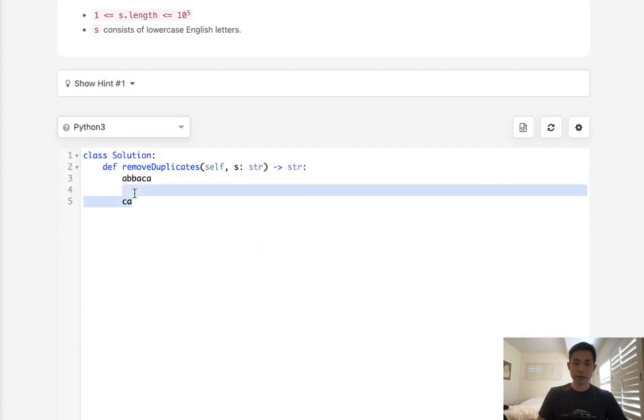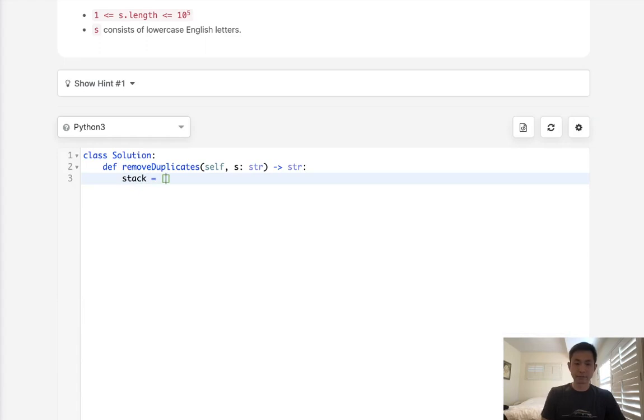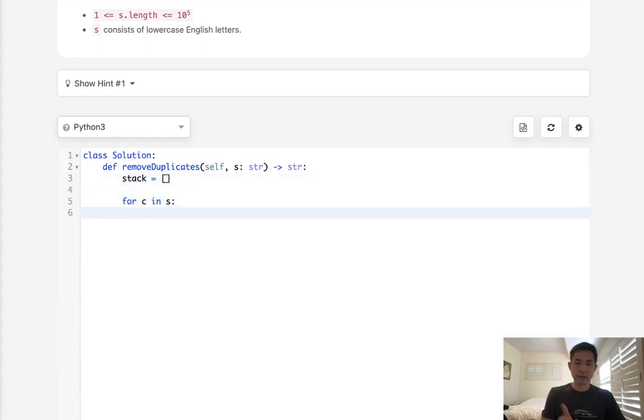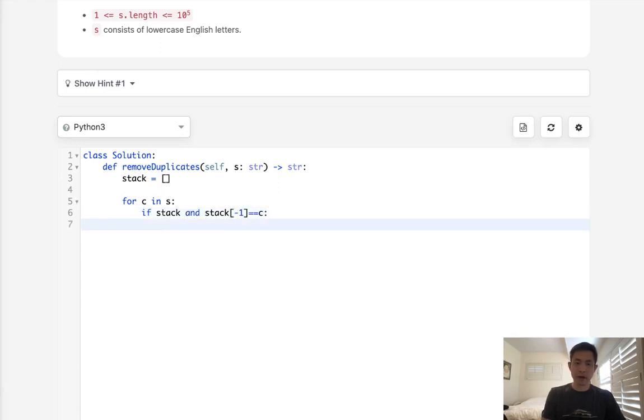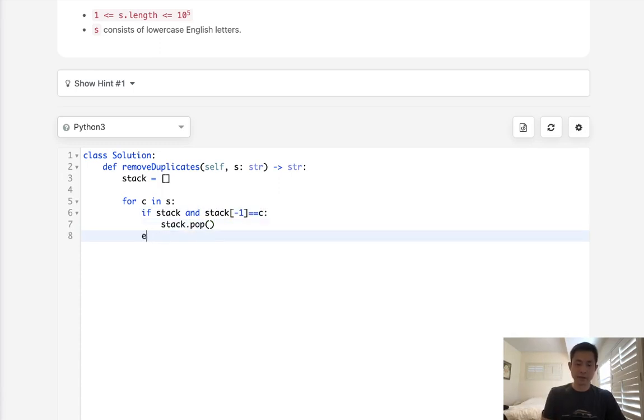So let's do that. We'll create a stack and move through every character in S. We have two conditions: if the stack is not empty and the last letter in the stack is equal to the character, then we're gonna pop off the last character and not add anything. Otherwise, we're gonna append our character onto the stack.